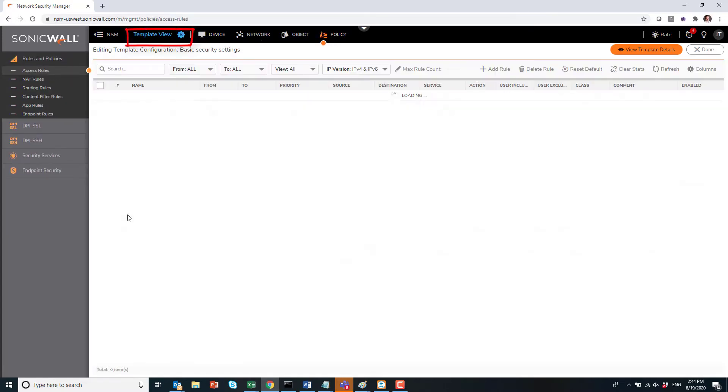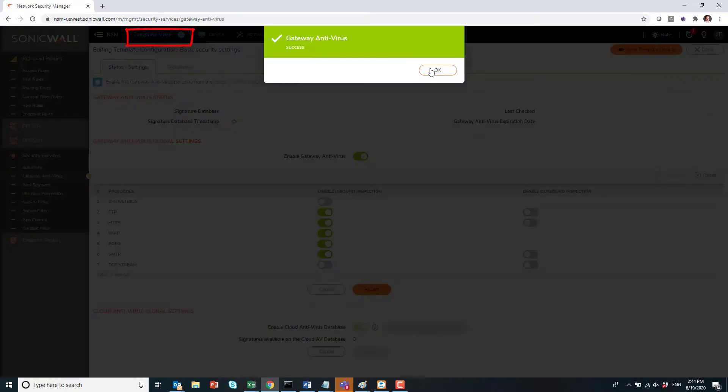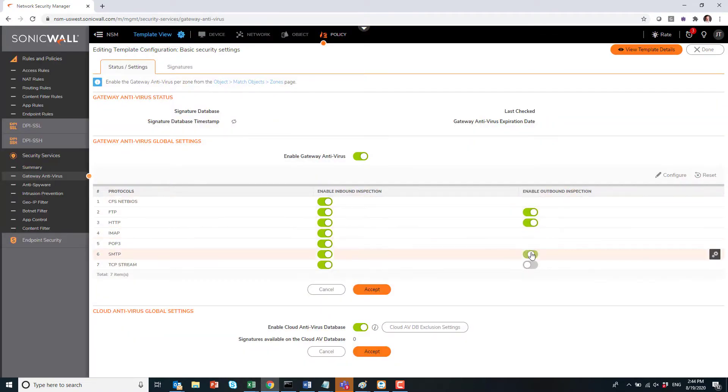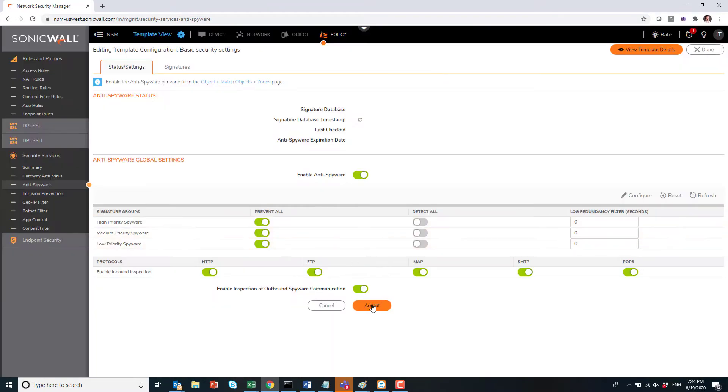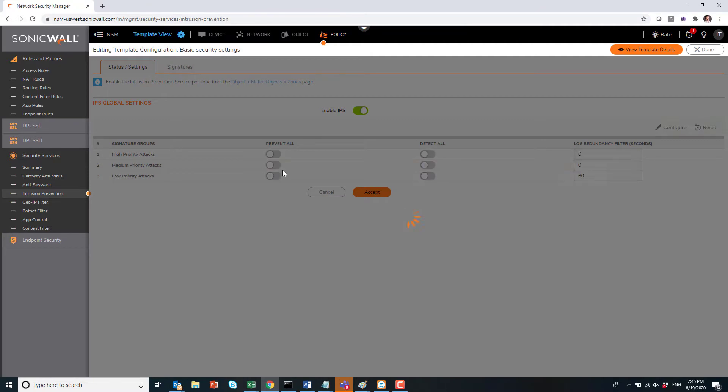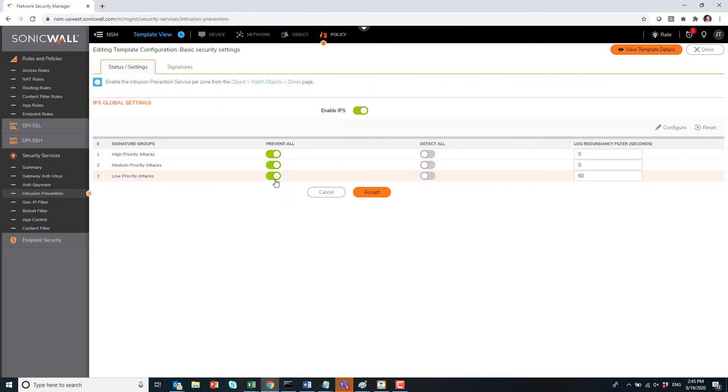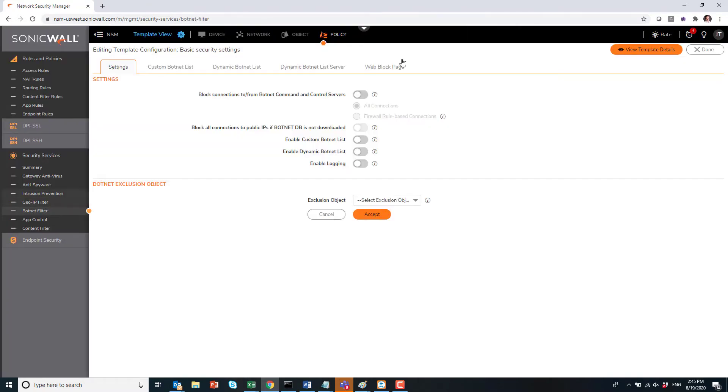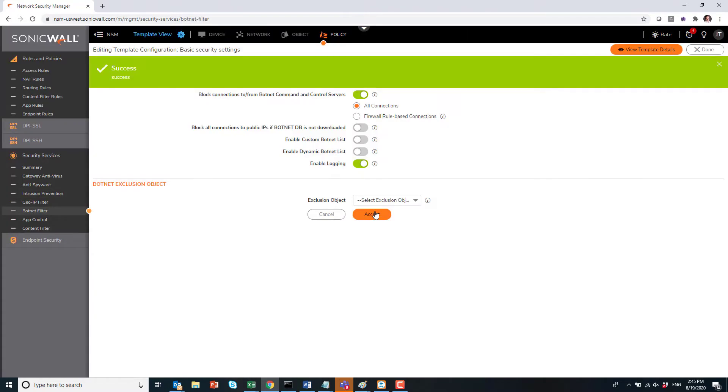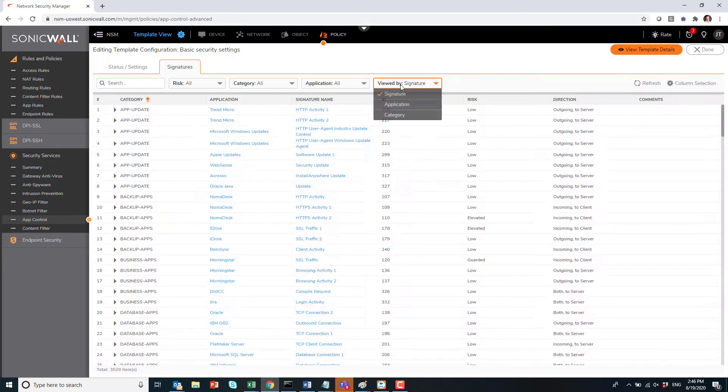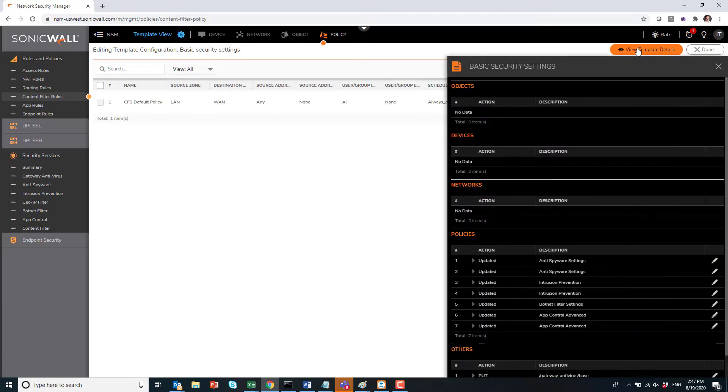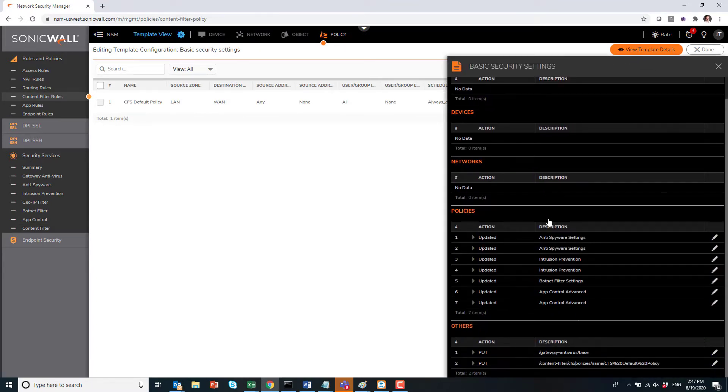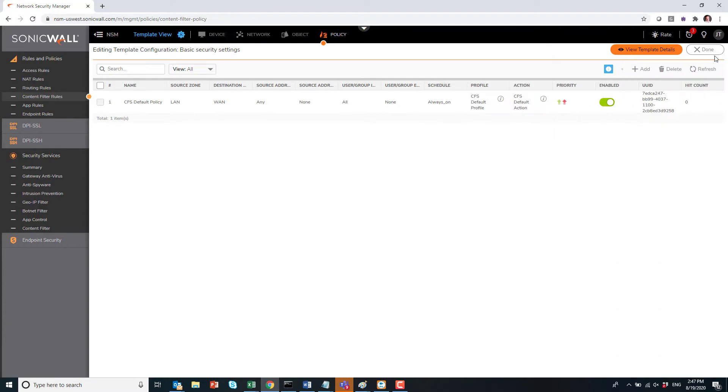But also we will push that template automatically to that new device. As you can see at the very top, we are now into template view, which is exactly the UI of the firewall, but it is a template actually. Here, with the beauty of video editing, it's going very fast, and I'm turning every single security service on: gateway antivirus, anti-spyware, IPS, botnet, app control, and content filtering.